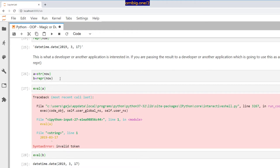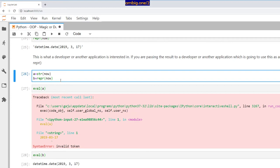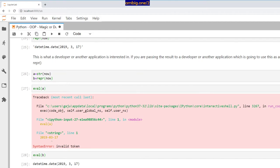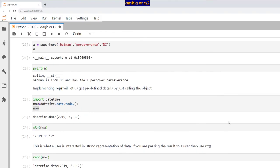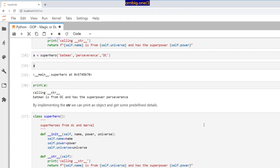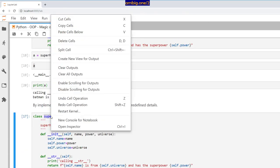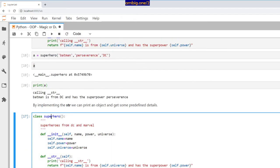So that's all I had for magic methods. There are many, many other magic methods. If you just look at dir, let's say, what is the class name that I created? Let's say SuperHero, right?